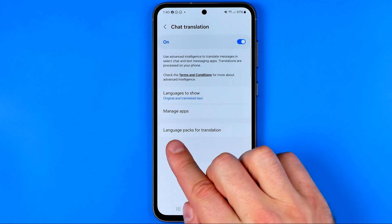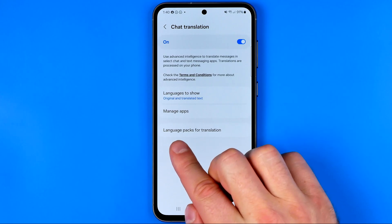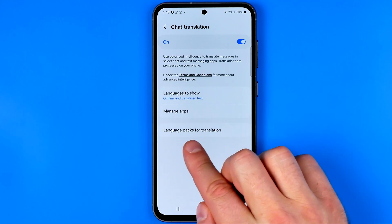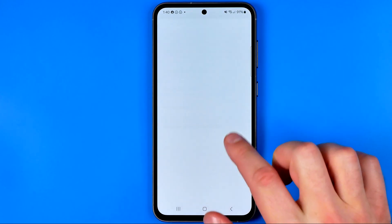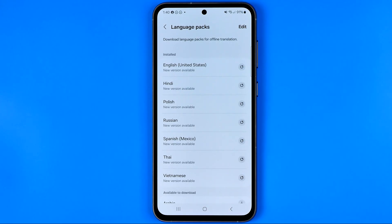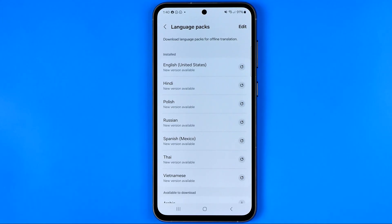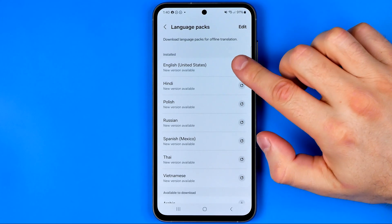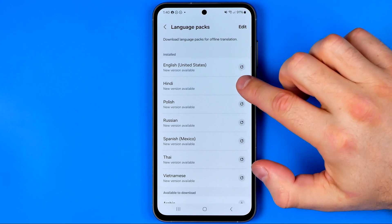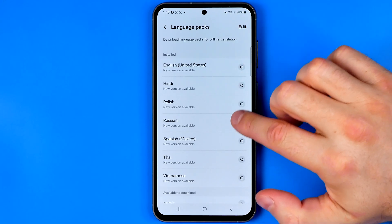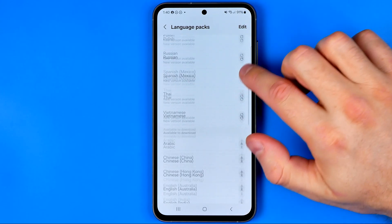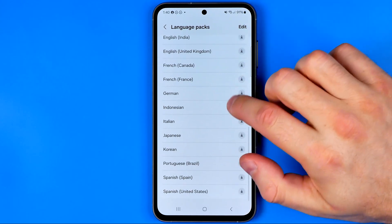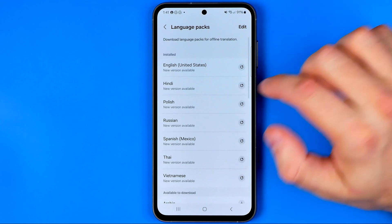However, first off we need to go to language packs for translation and here we need to download these language packs. As you can see we have English, Hindi, Polish, Russian, Spanish and some other packs.